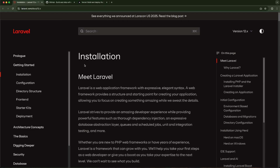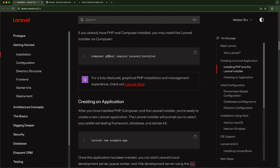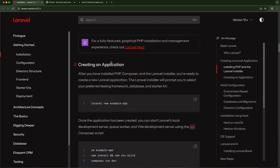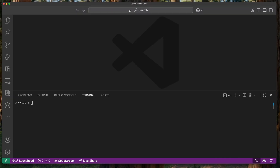Right here in the Laravel documentation we can see how to set up a Laravel application. You need to get the Laravel installer by running this command — I've already run this so I won't need to do that again. After that you can use the 'laravel new' command to set up your project. I'm using VS Code, so I'm just going to run 'laravel new' and give the project a name — I'll call this 'laravel-vercel-app'.